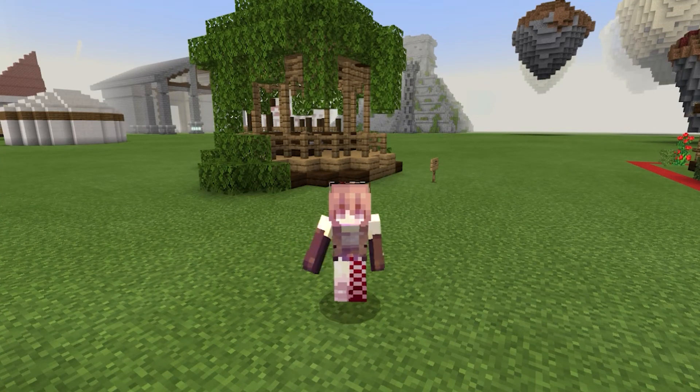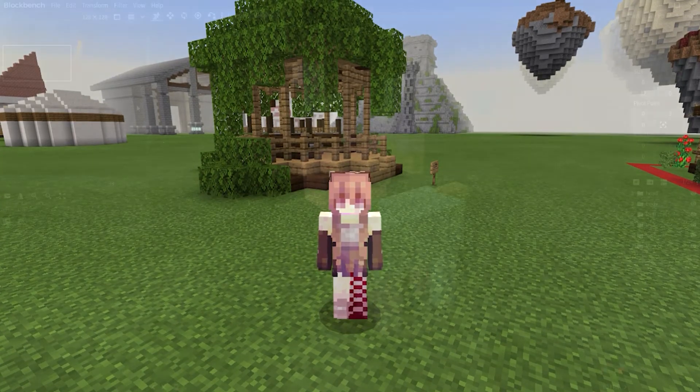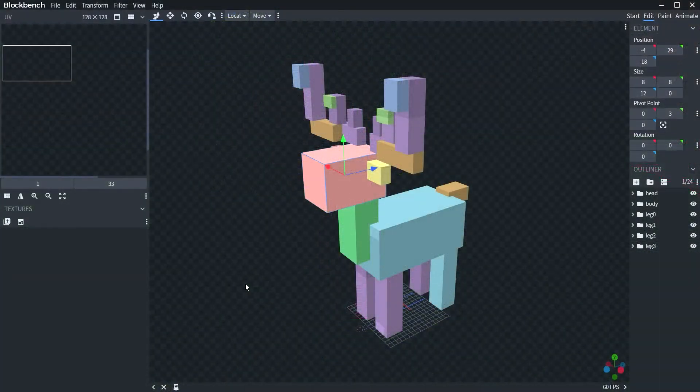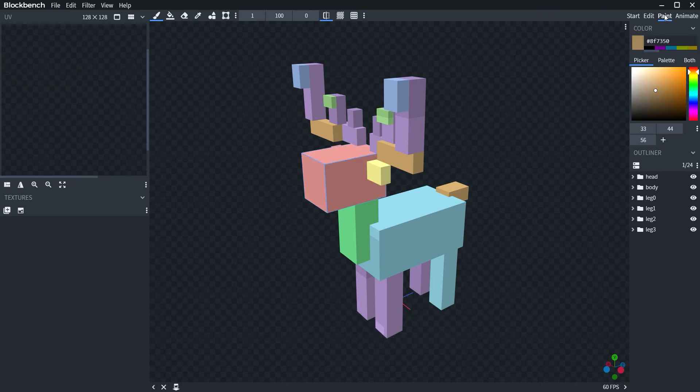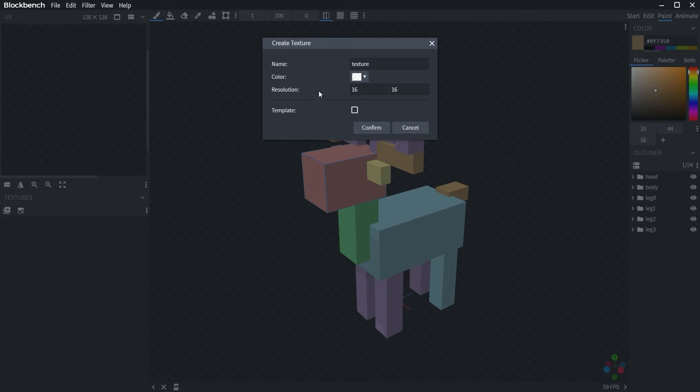Hi, this is Molly from Lifeboat. Alright, this is the texture video. So we're going to go to the paint tab and we're going to go to the new texture.